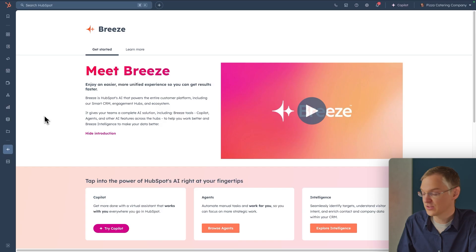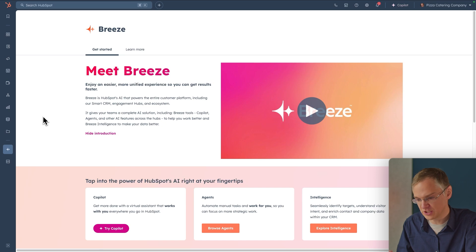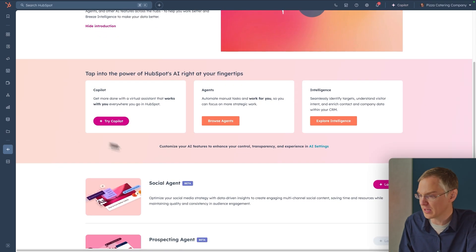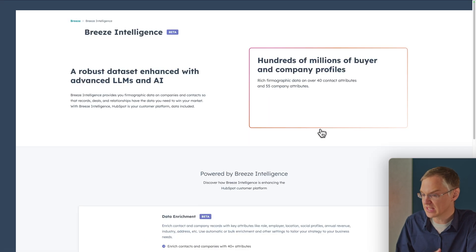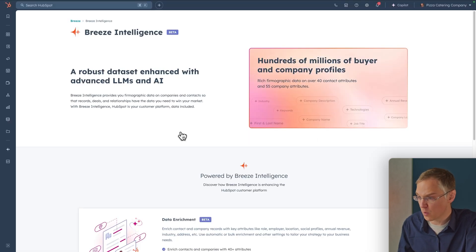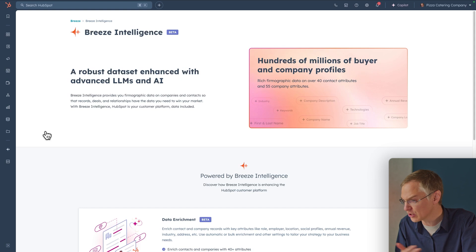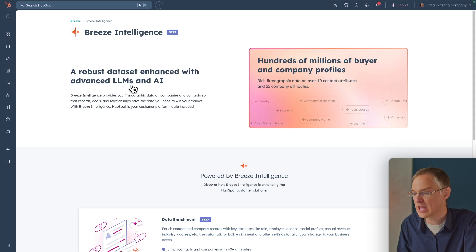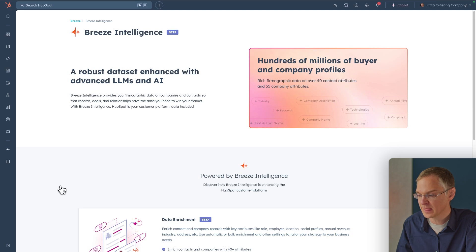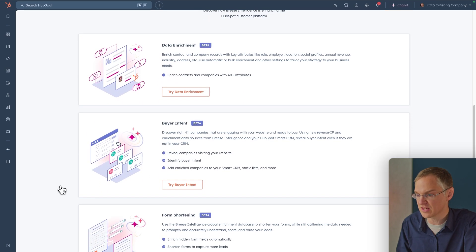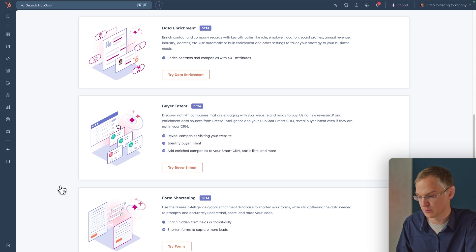Here we are back on the Breeze Overview page. This time we're going to click Explore Intelligence. This page gives you an overview of what Breeze Intelligence entails. The same technology that powers tools like ChatGPT — LLMs and AI — is being used here to improve the data inside your CRM. If you scroll down, you'll see the three main features that make up Breeze Intelligence.